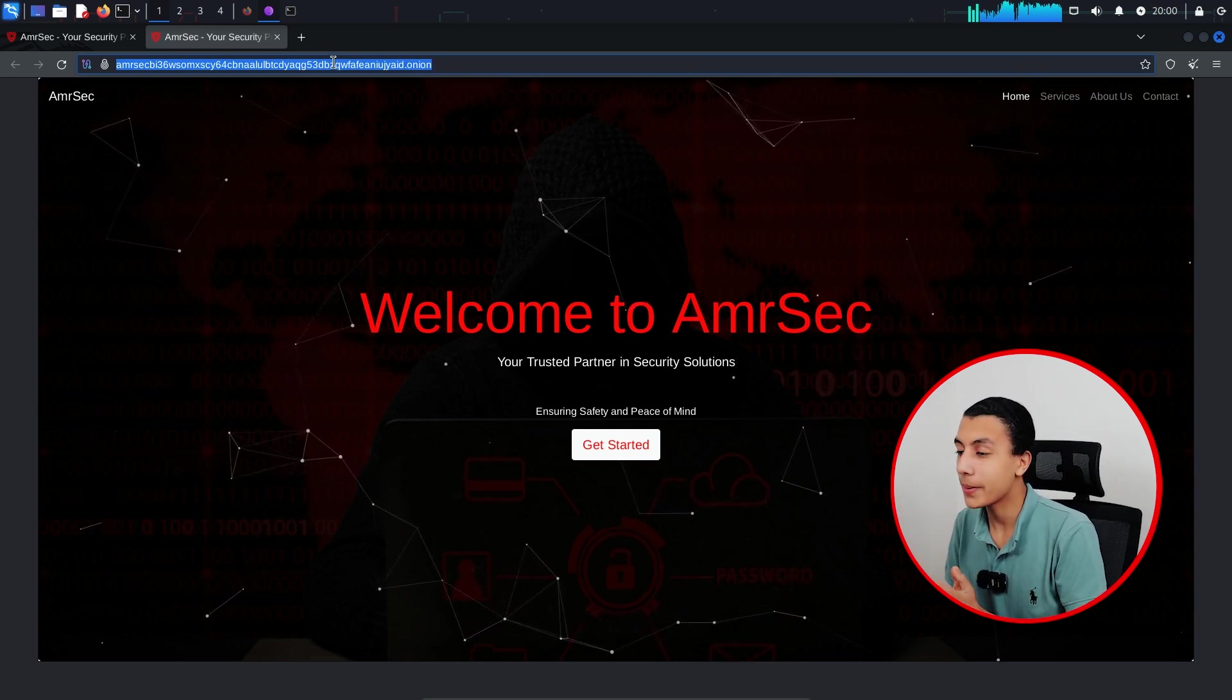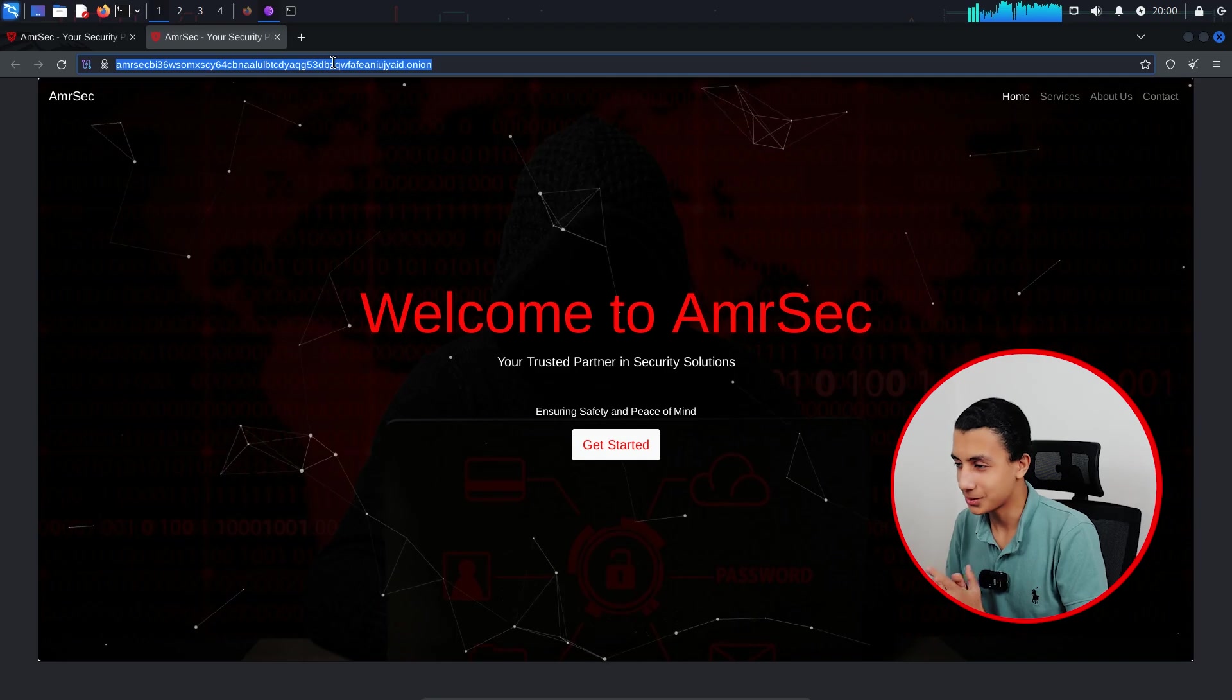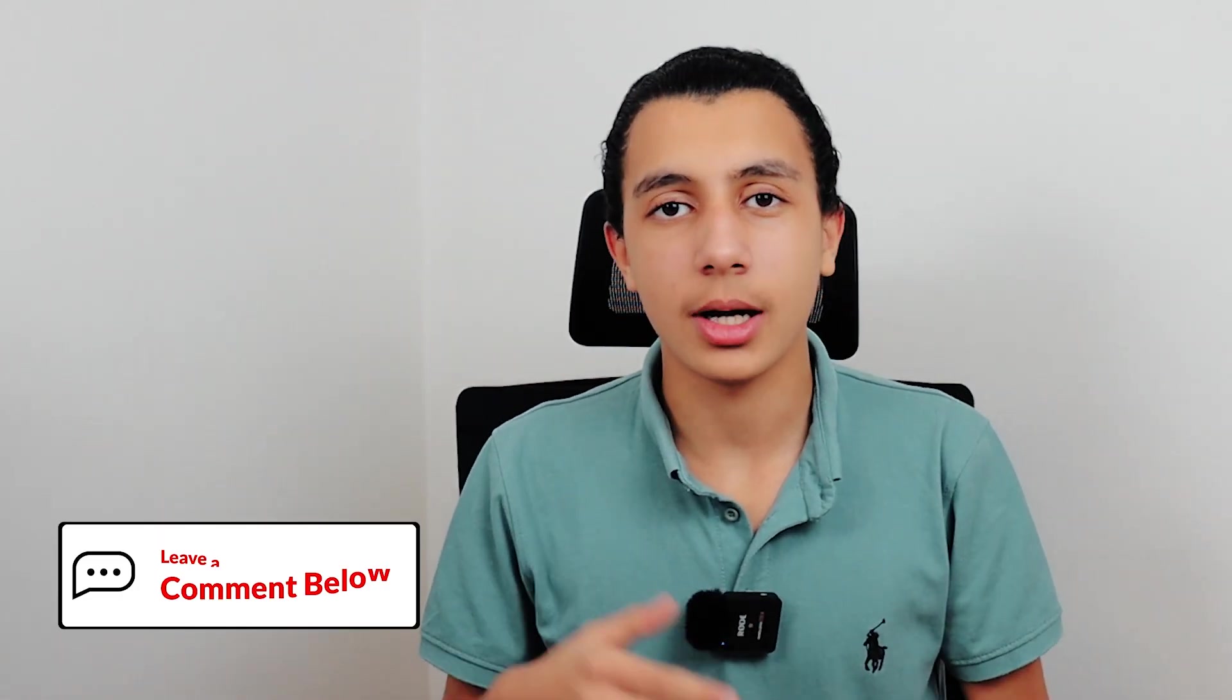Congratulations, you have successfully set up a secure website using nginx, enhanced privacy with Tor, and even added a custom vanity onion address. Cool man, you did it. If you have any questions, drop it in the comments below or you can reach me directly using Twitter. Anyways, this is all I got. Stay curious and stay secure.